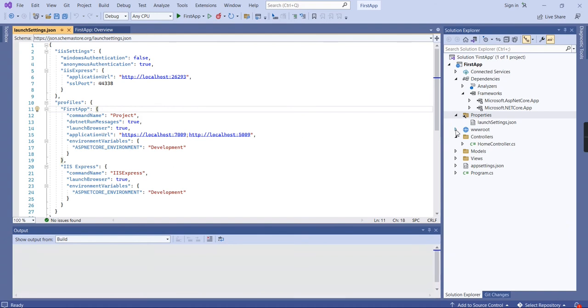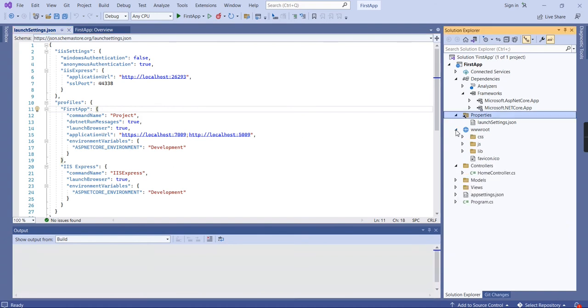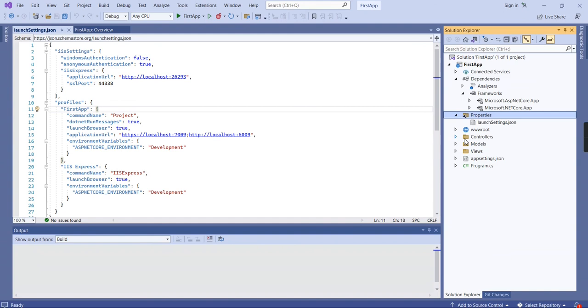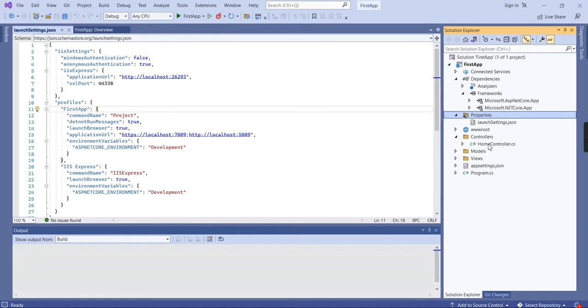The next folder is wwwroot. This is the core part, I would say. If you have contents like images, CSS, or JavaScript, all those files we can include in the wwwroot folder. The next folder is Controllers. This is part of MVC. We all know MVC is Model-View-Controller, so that's why we have these three folders. The first one is Controller. I'm trying to open the HomeController.